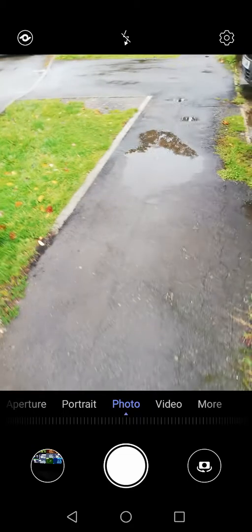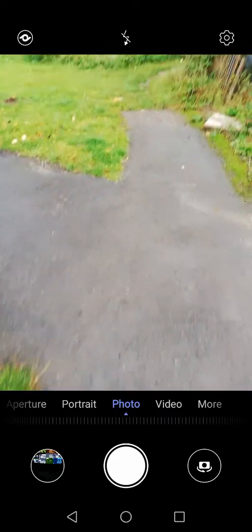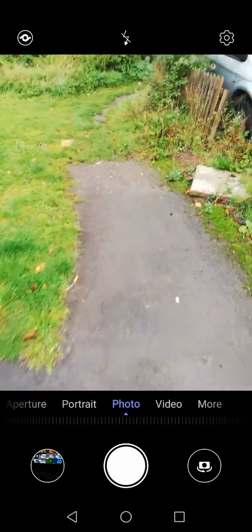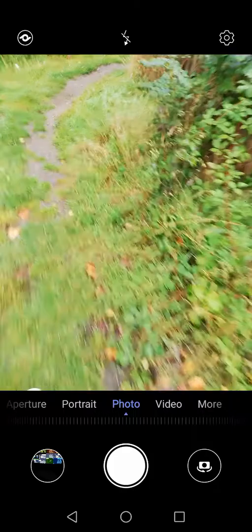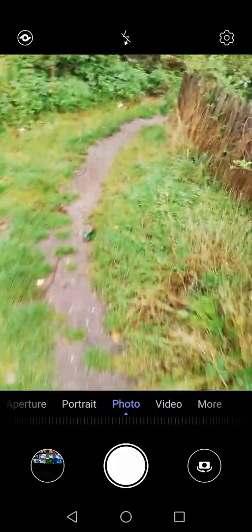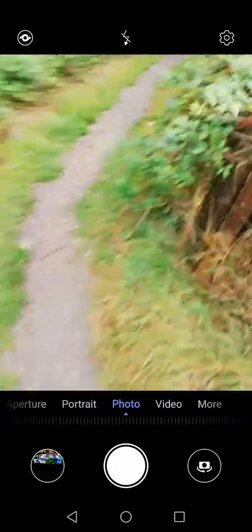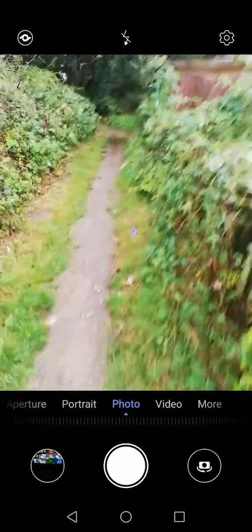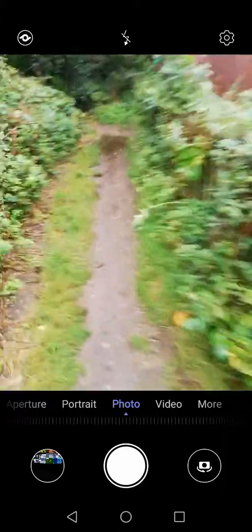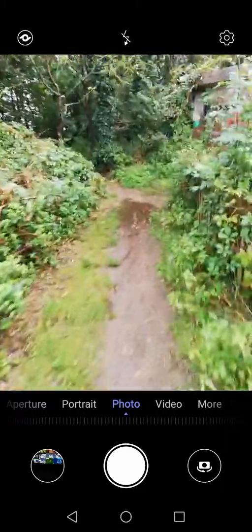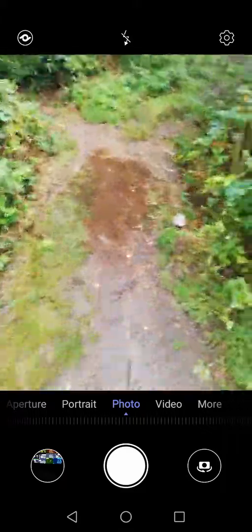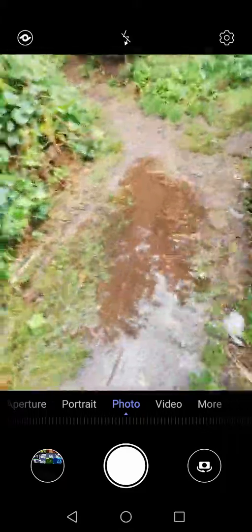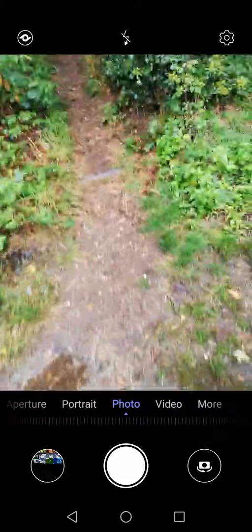When I say copious amount of rain, I'm going to show you this. We got 33.8 millimeters of rain.